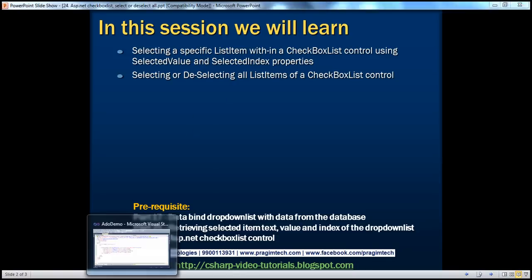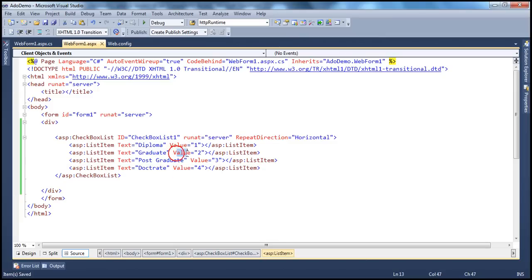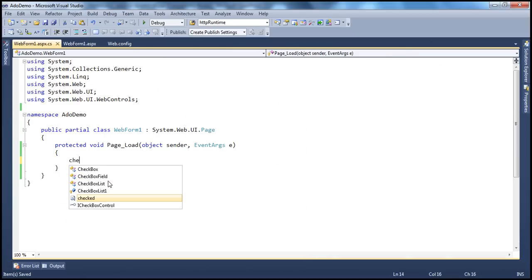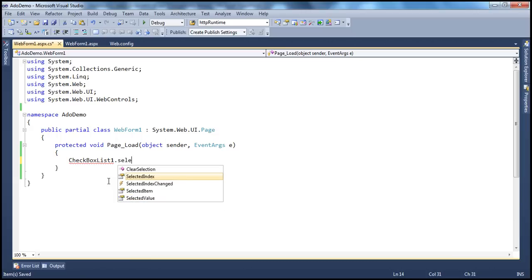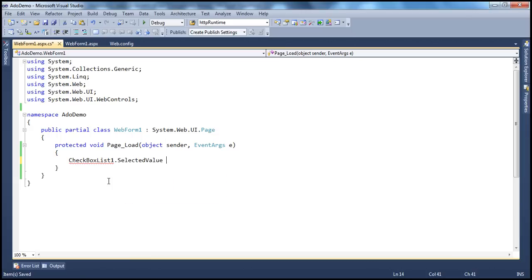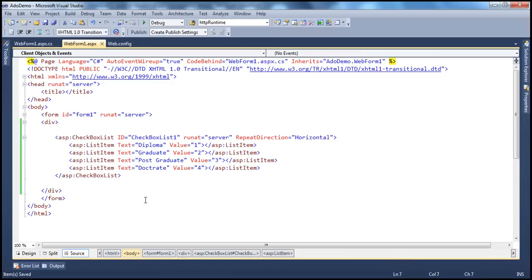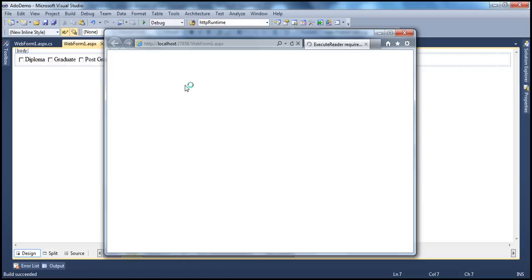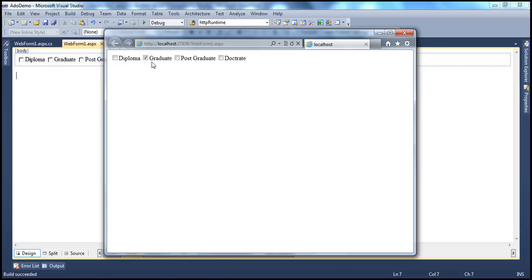Let's see how to use the selected value. The value for the graduate list item object is 2. So programmatically, I can say the ID of the checkbox is CheckBoxList1 dot selected value is equal to 2. So now when I run the page, we remove that selected property in design mode, so it is not selected at design time. But when we run the application at runtime, the list item object with value equal to 2, which in our case is graduate, will be selected when the page renders.